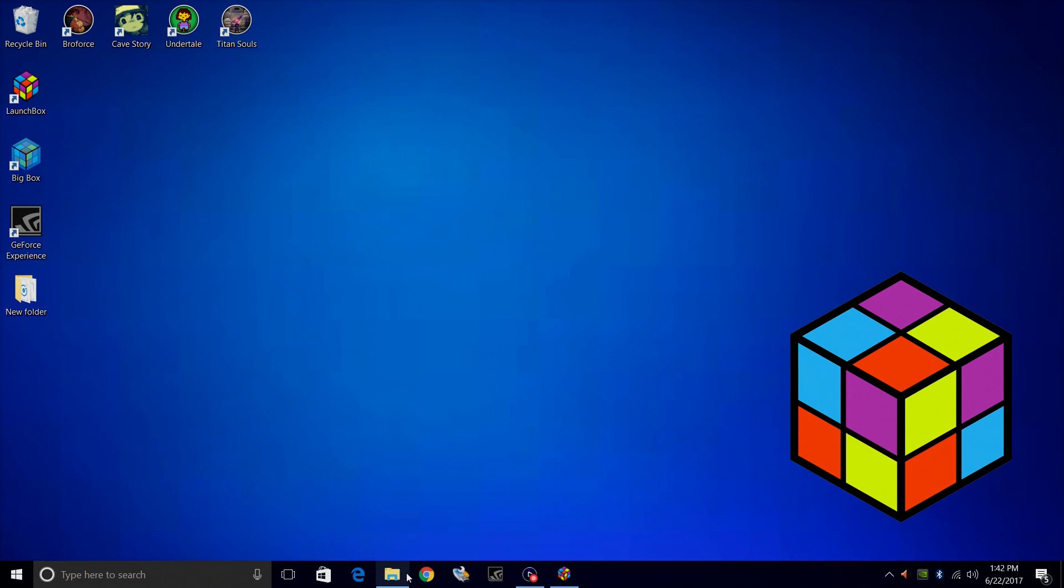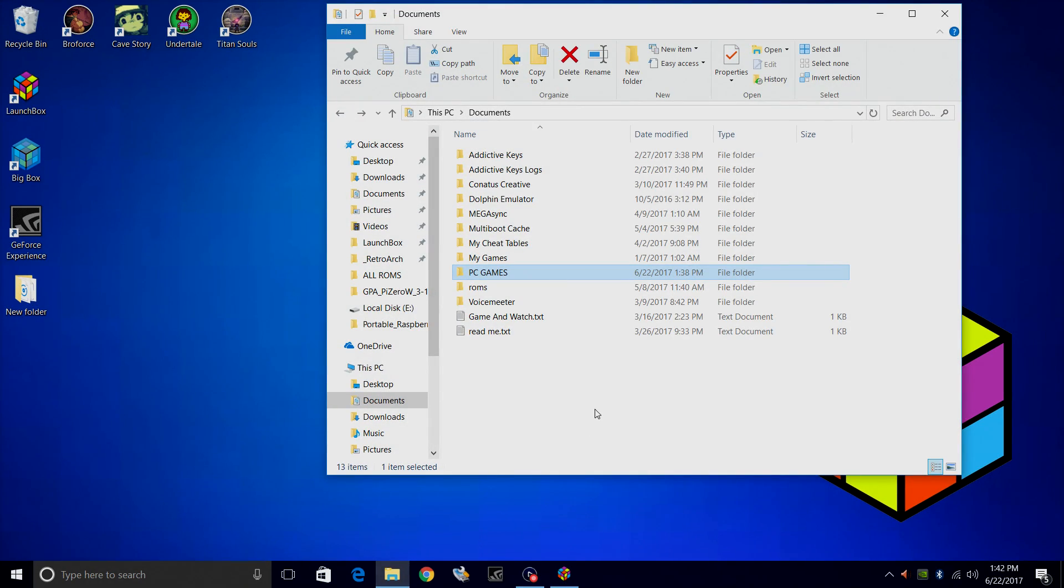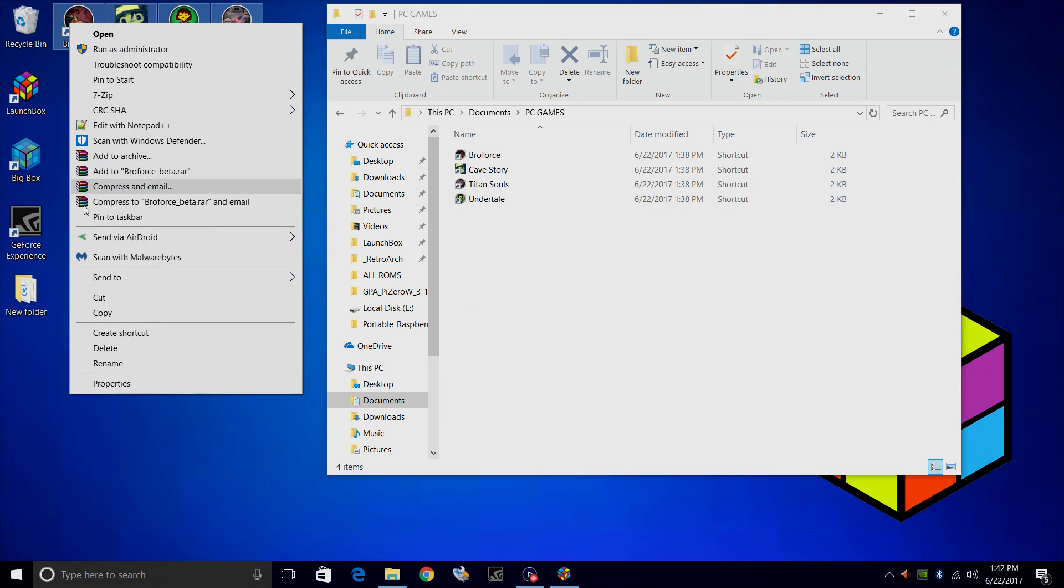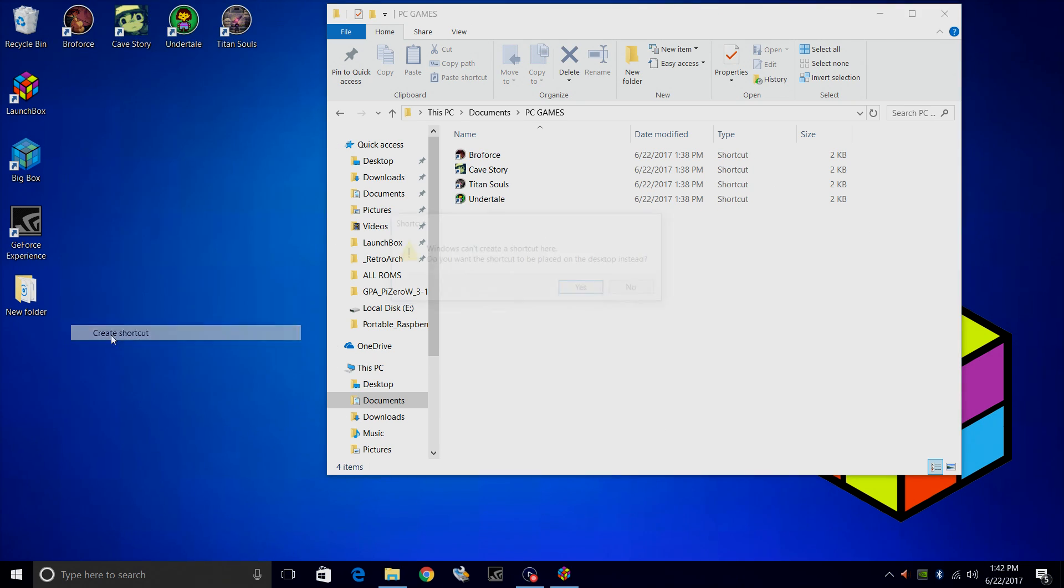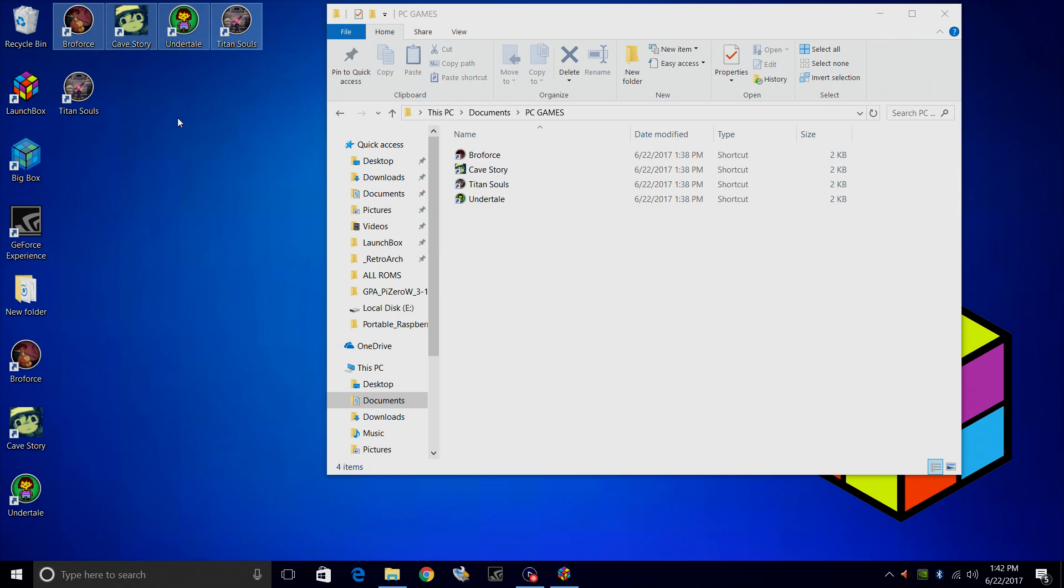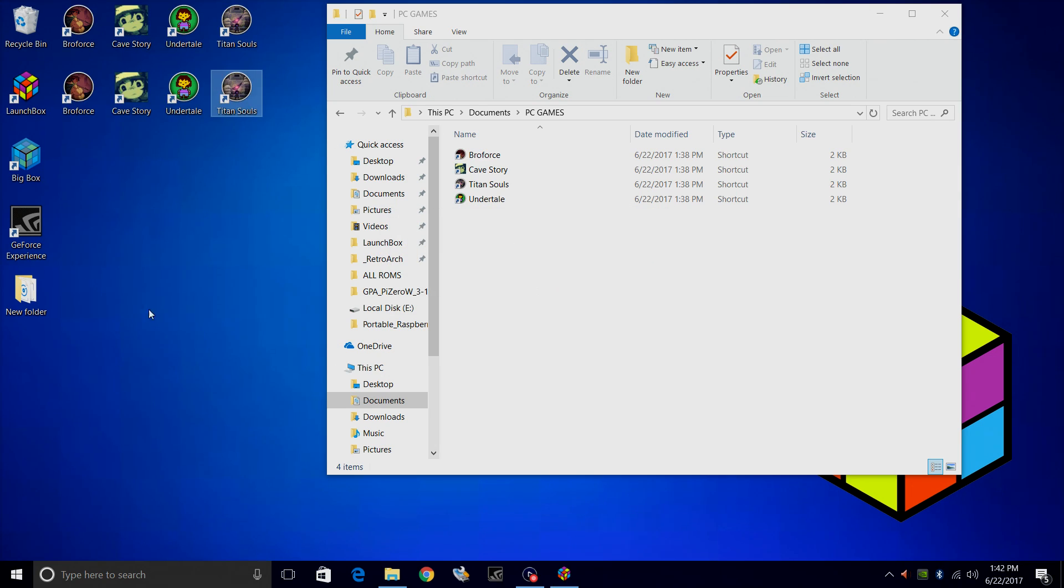So what I did was I created a folder in my documents called PC games. I just made a shortcut of each of these, so I'll create a shortcut. It'll place them on the desktop, and then I put all of these into this folder here.